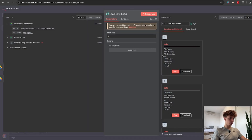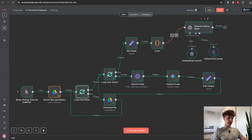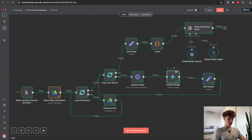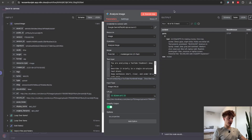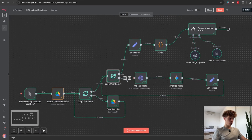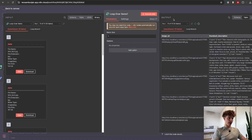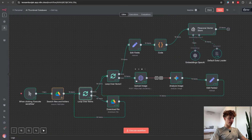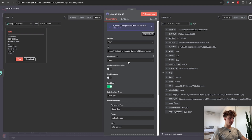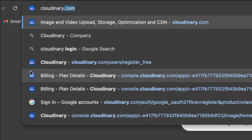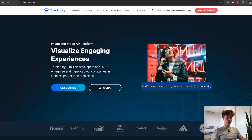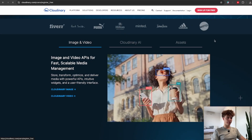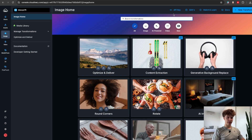It is not currently possible to store binary files into a RAG vector store for free, so the next best way is to accurately describe each image using AI, which we can then store inside the vector database. We use a loop over items node to process each item individually, and to analyze all of our images using AI we need to turn this binary data into an actual public URL, for which we will use an HTTP request node. The service I'm using is called cloudinary.com — it's free for everyone and very easy to set up. I already made videos showing how to set up the API key step by step, linked in the description.